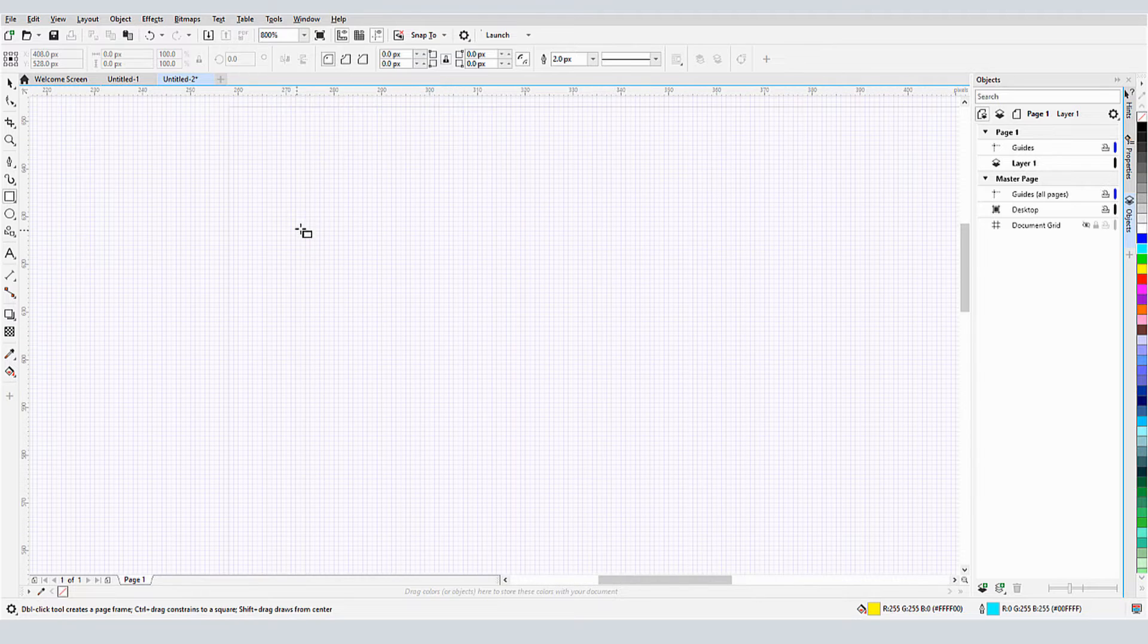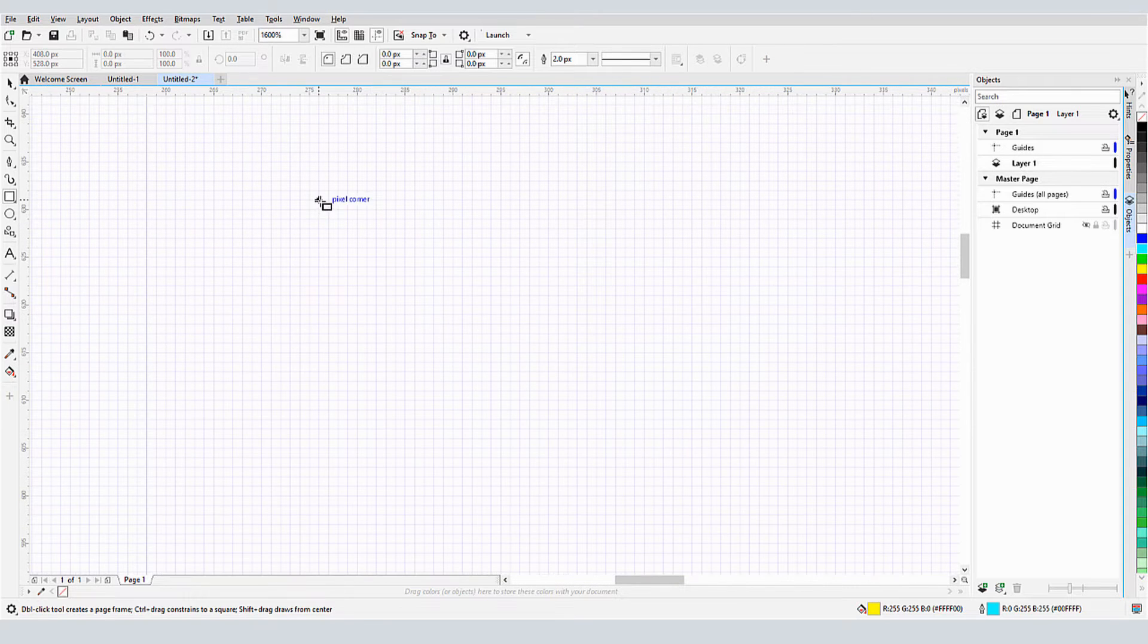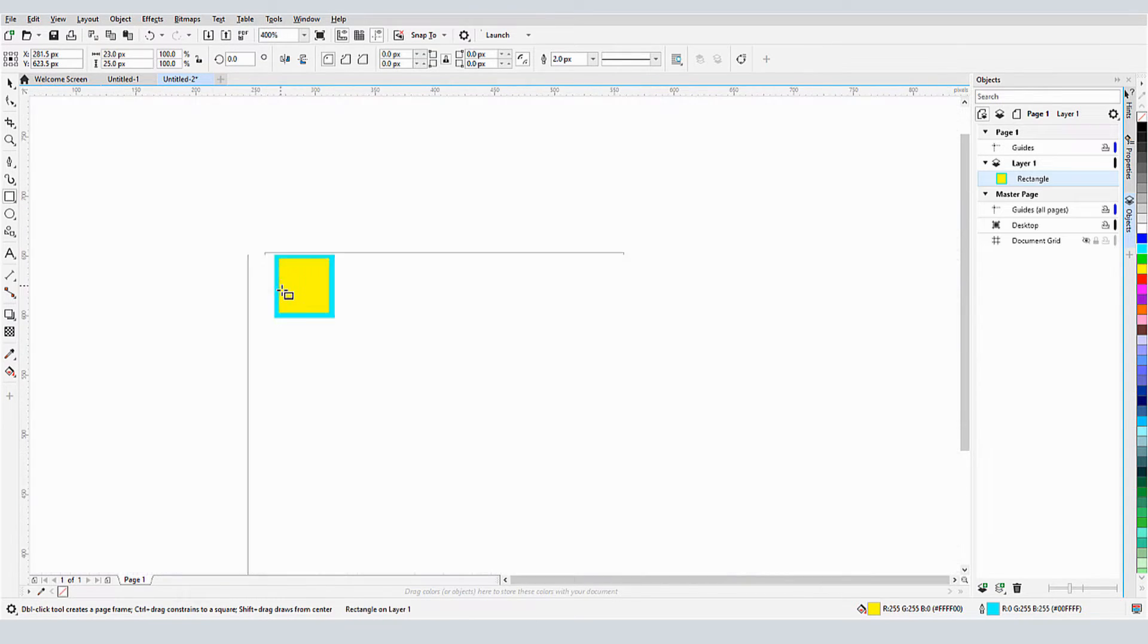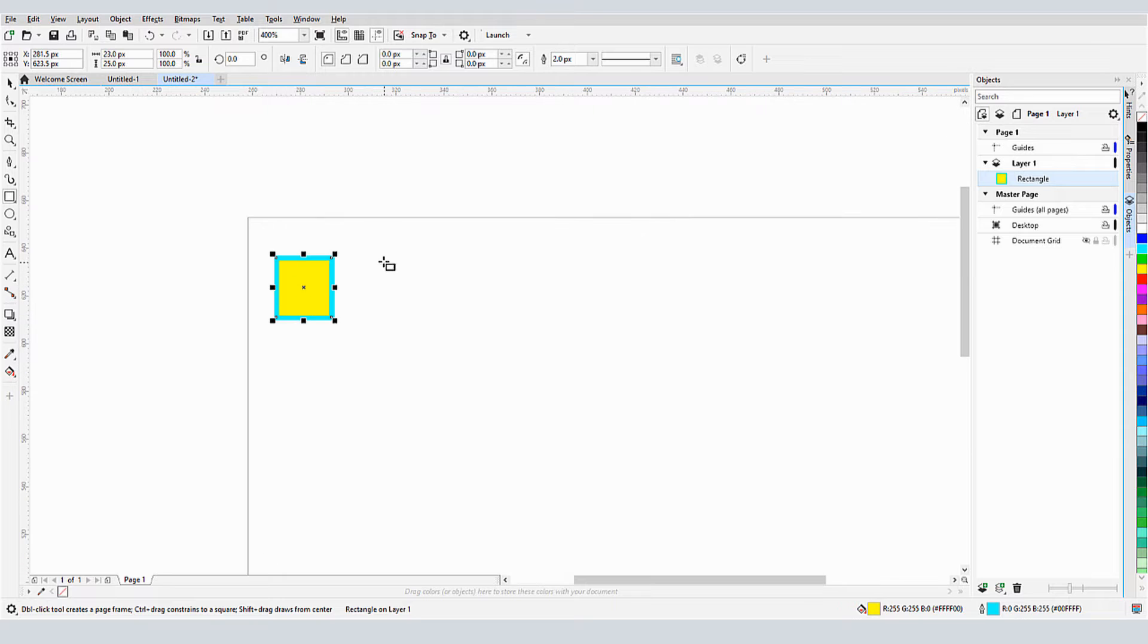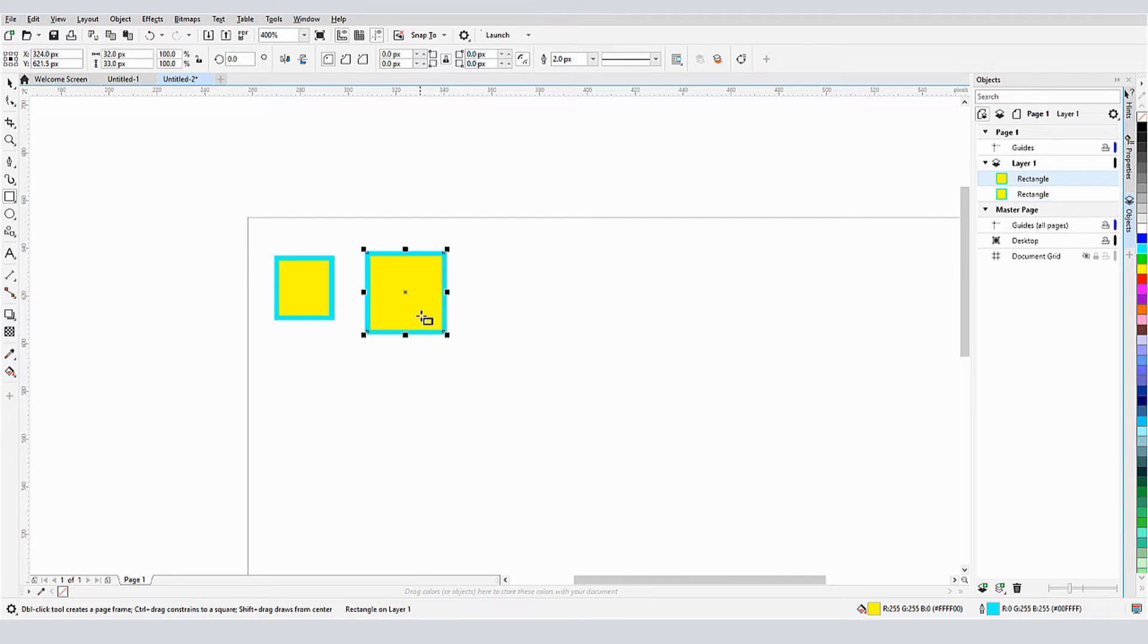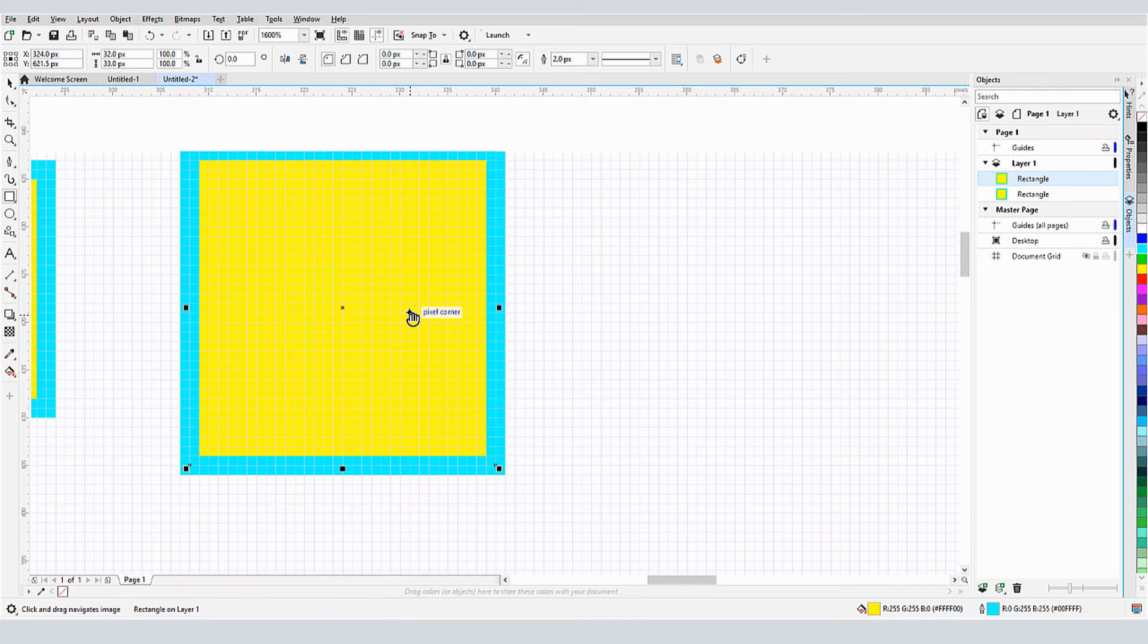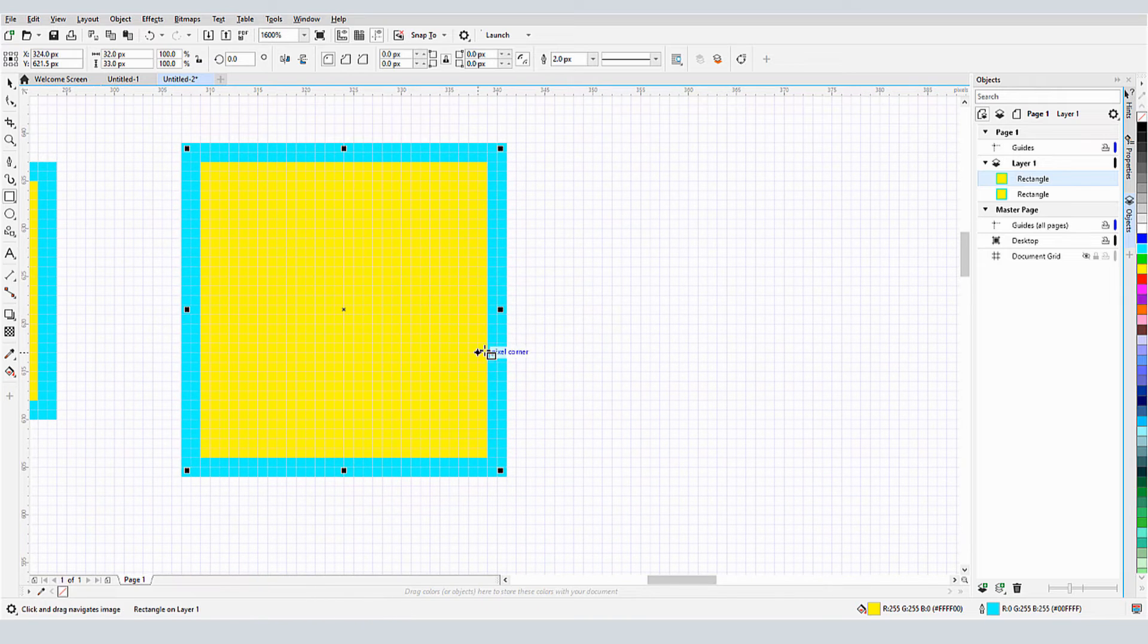When I'm zoomed in, I can see the pixels snap at grid corners. But even when zoomed out, while I can't see the pixel grid, the rectangle I create will still snap to the grid, as I can see by zooming back in.